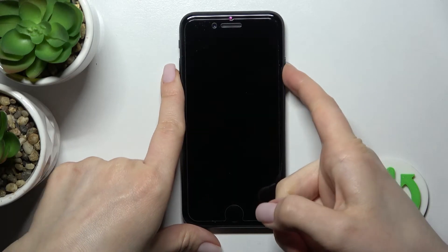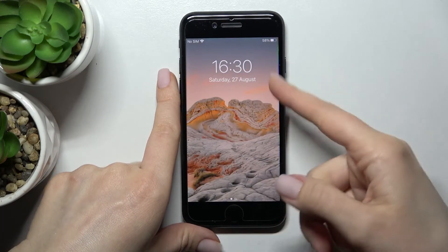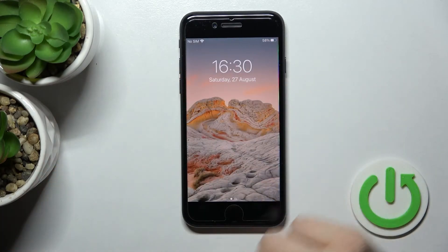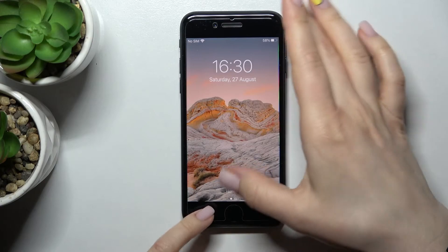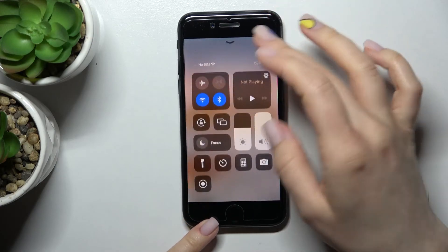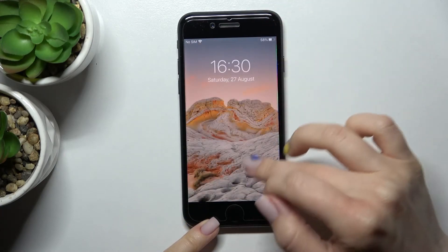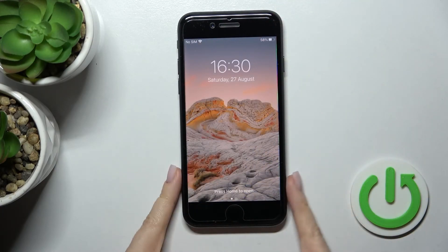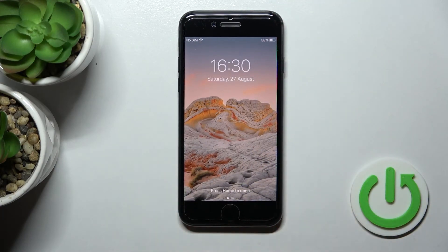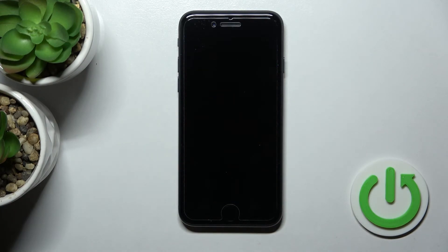Wait a second and now as you can see our lock screen wallpaper has changed successfully. So that's it, that's how it looks. Thank you for watching and if you find this video helpful don't forget to leave a like, comment and to subscribe to our channel.